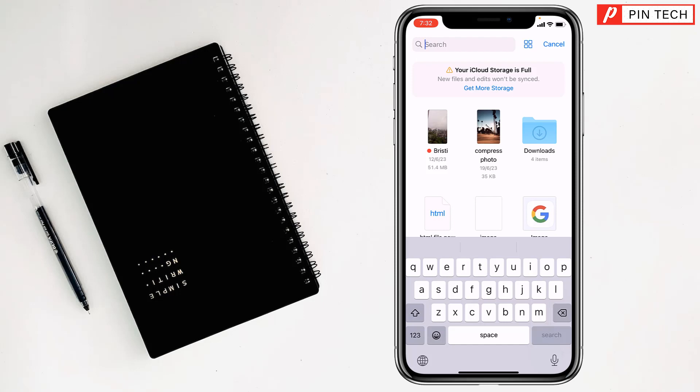So friends, like this you can find out a PDF file on iPhone. If you face any problem, feel free to ask me in the comment box. I'll try to give an answer as soon as possible.